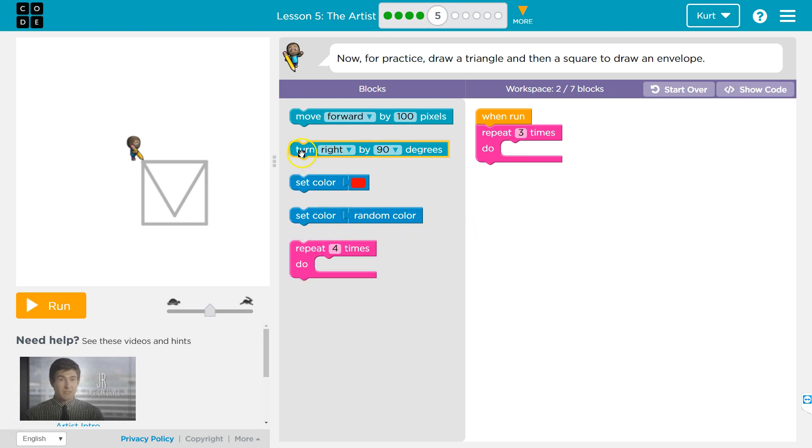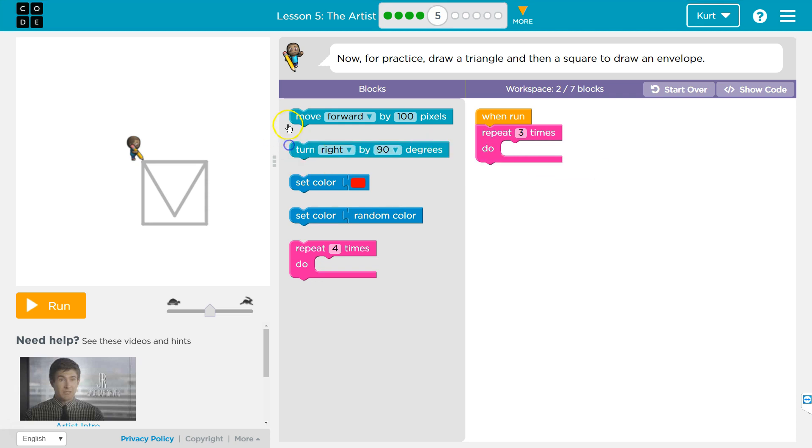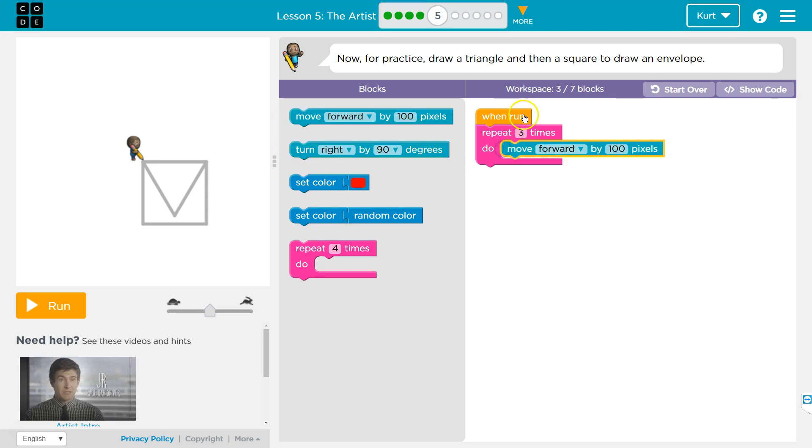I need to move forward—nope, that's a turn—three times. Alright, so this will draw a line once, twice, three times, because there's a three here and anything in this pink mouth goes three times.